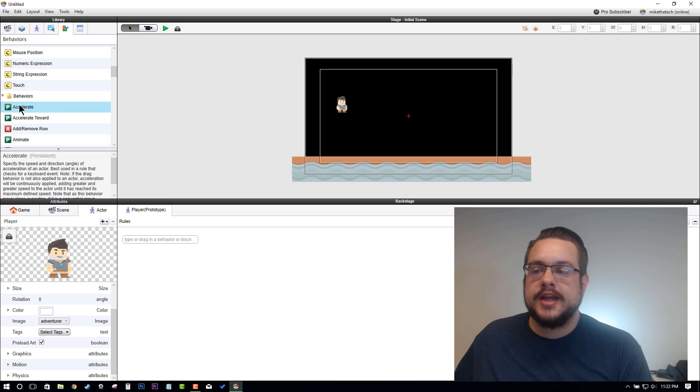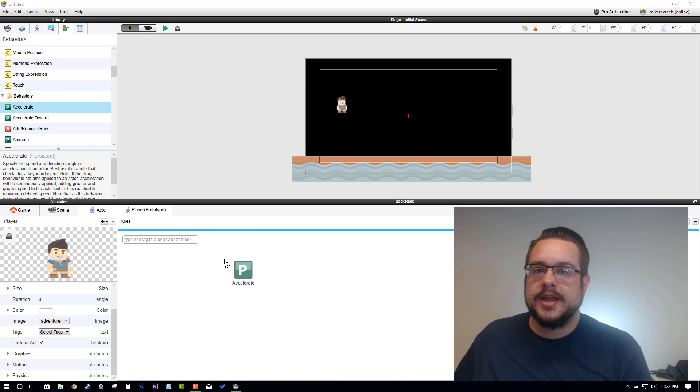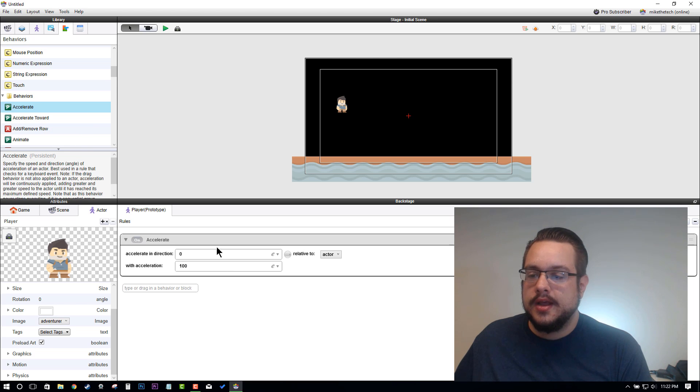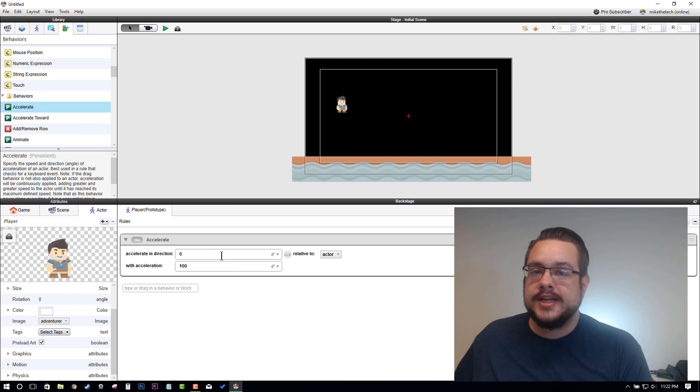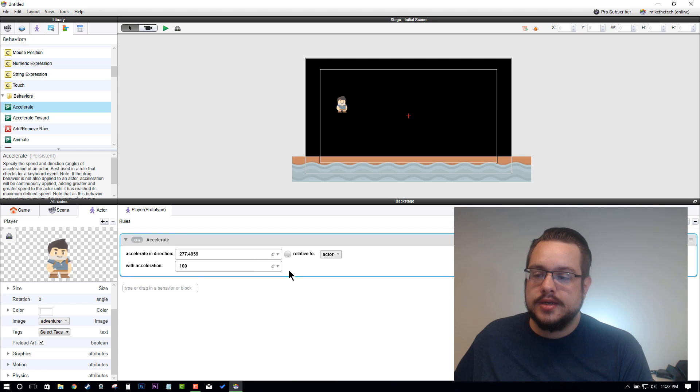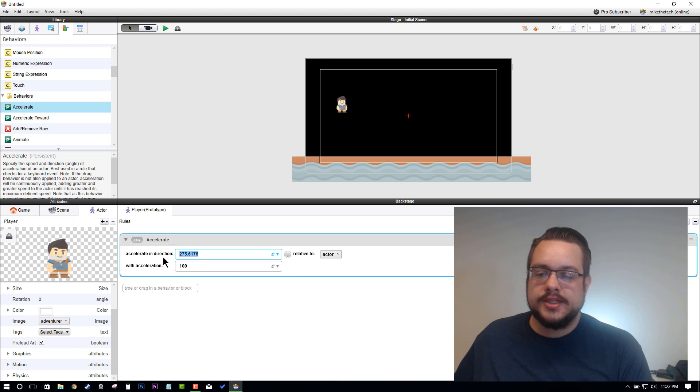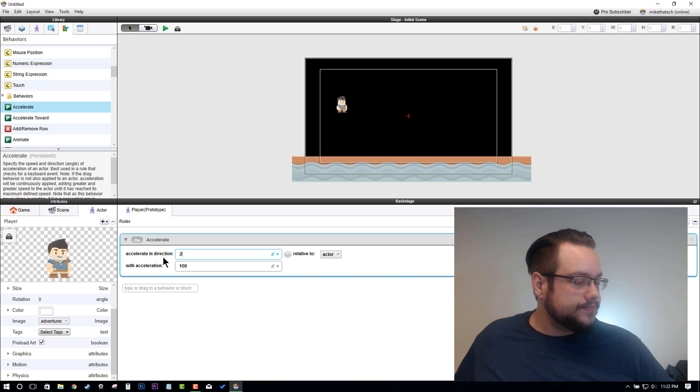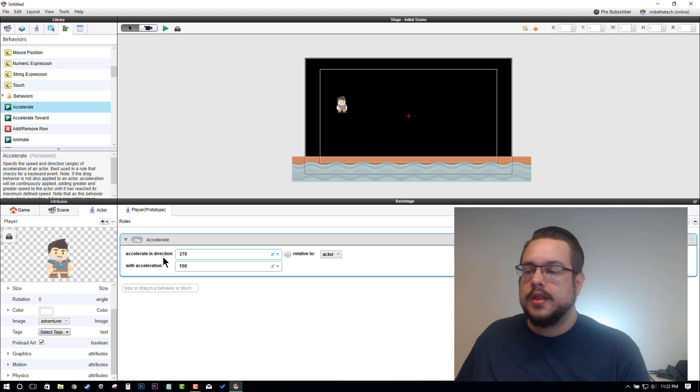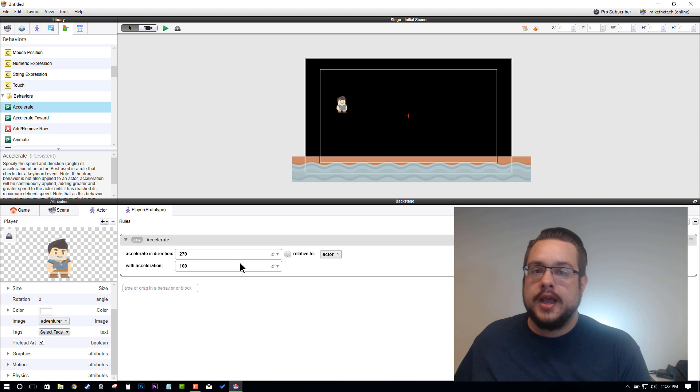Let's drag an Accelerate behavior into our Player. We want to accelerate downwards, so we're going to accelerate down and use the wheel to estimate at about 270. Let's go ahead and fall down at a rate of 400—that seems about right—and we want this relative to the scene.